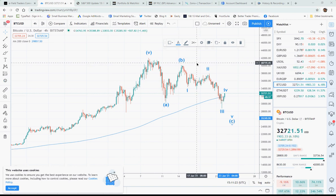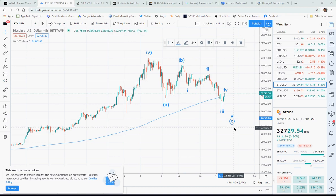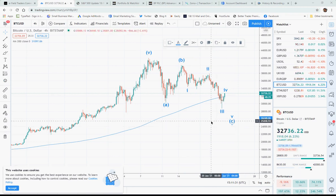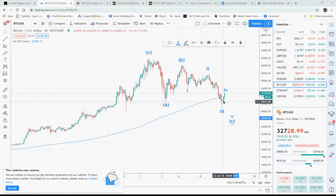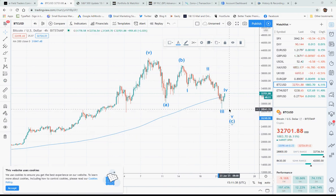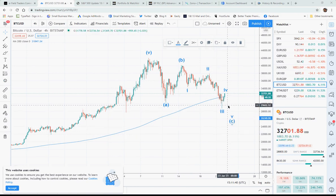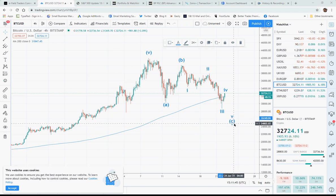B in bracket — and then after B, we get another decline for wave C. Wave C is an impulse wave, which is in five waves: one, two, three, four, and five. So I think that Bitcoin will go lower to complete the fifth wave inside wave C.